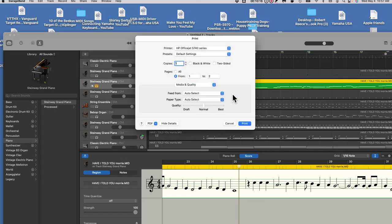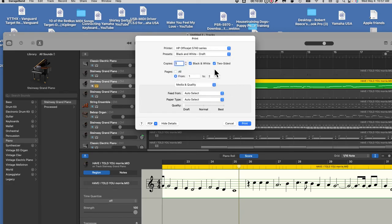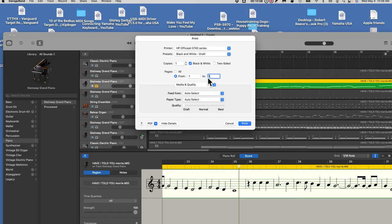To save ink, I print in black and white, and I click to print draft. I'm just cheap — printing in black and white draft saves a little ink. Depending on how long the song is, if you don't change anything it will print the entire song. I see my song is two pages long, so I'm just going to print the first page. All I have to do now is come down and click Print.